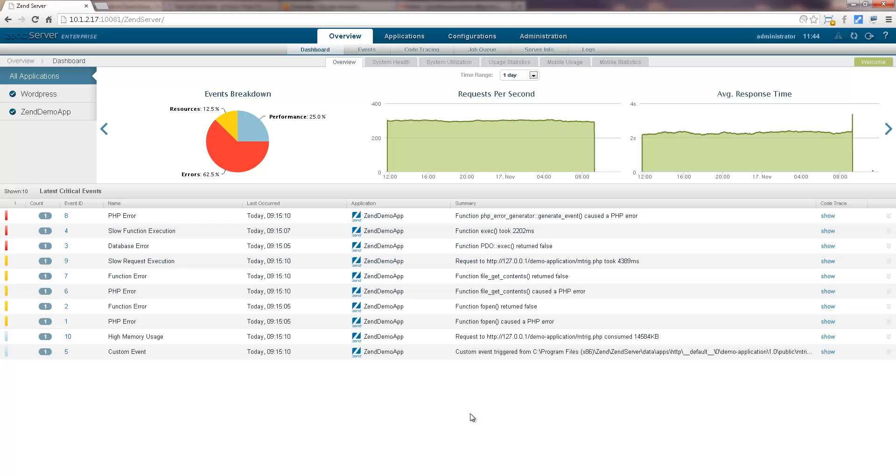Hi there, my name is Daniel and in this video I'd like to show you how easy it is to manage and create virtual hosts in Zen Server.